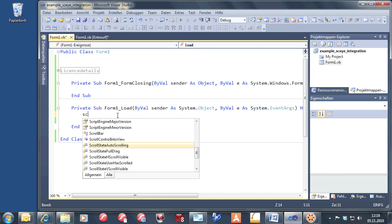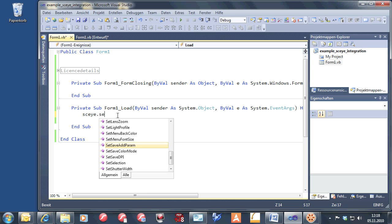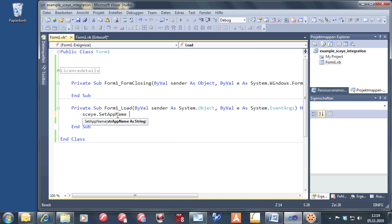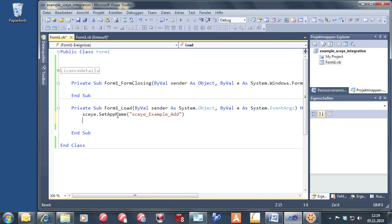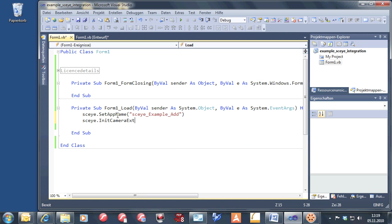Go to the form load event. First we are setting an application name. That's very good — then we are able to manage the user settings automatically for you. So if you restart the application with the same application name, we load the same settings that the user had before he left last time. And now we have to initialize it, so we have to give it a license name and license number.